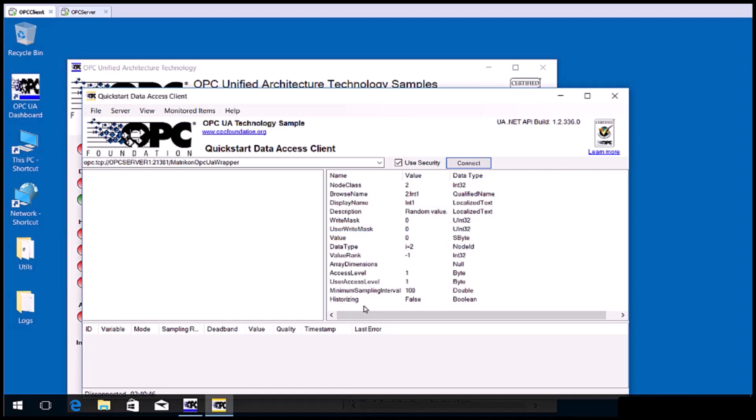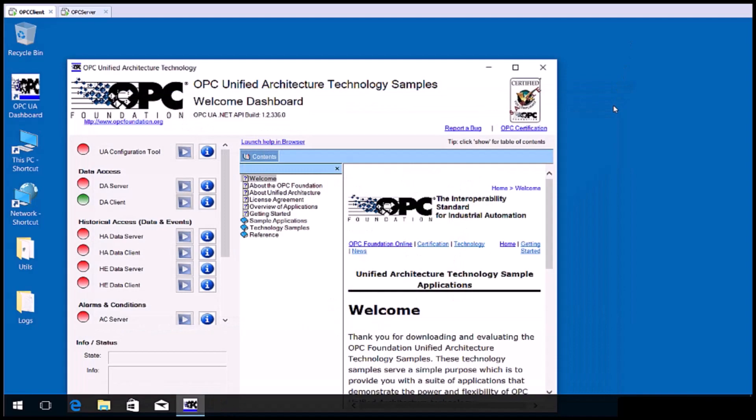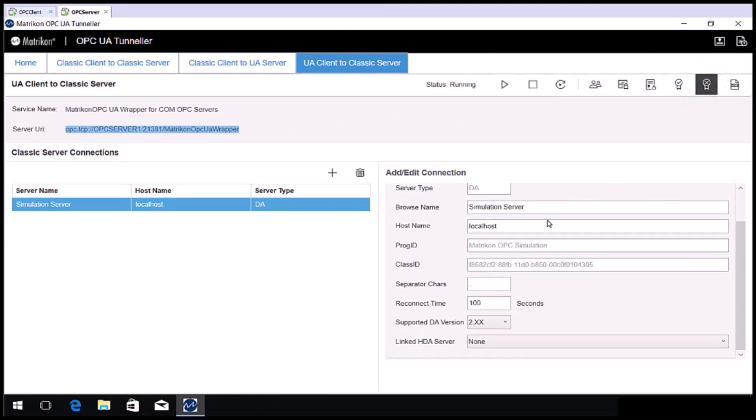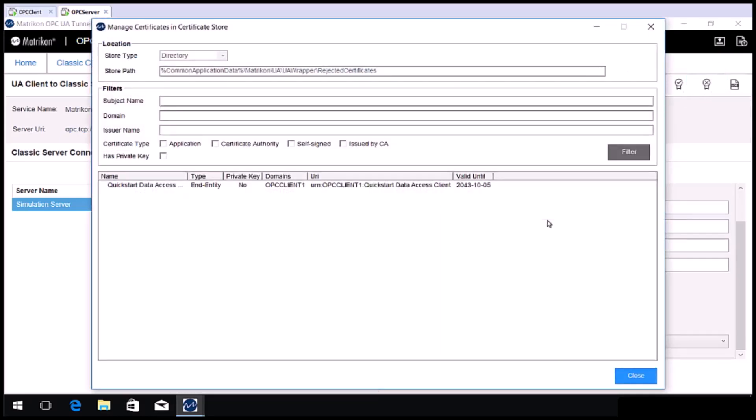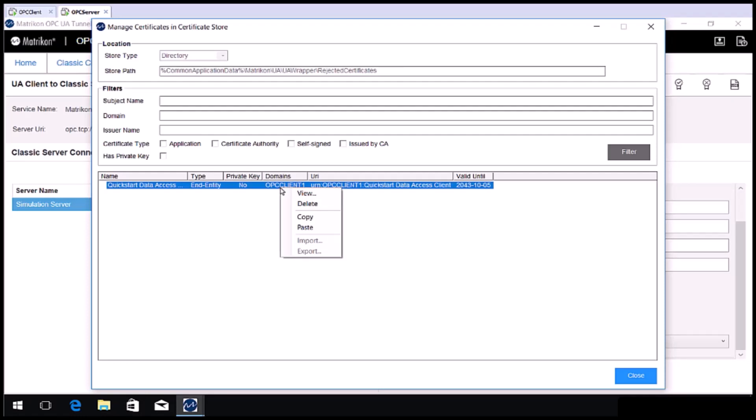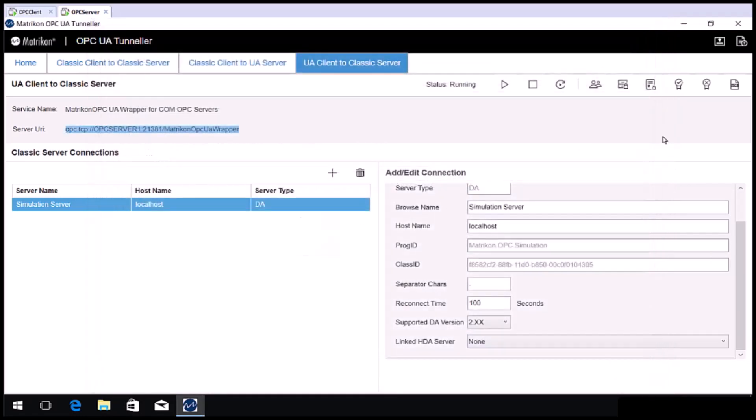Close the OPC UA client. Go back to the OPC server side. The Tunneler configuration GUI should still be open. Open the rejected certificates. You can see there is a rejected certificate from OPC client 1 in this list. We have tried to access this OPC UA server with a client for which a certificate is not known, so Tunneler has rejected the request and placed the received certificate in here. Right click on the entry and choose copy.